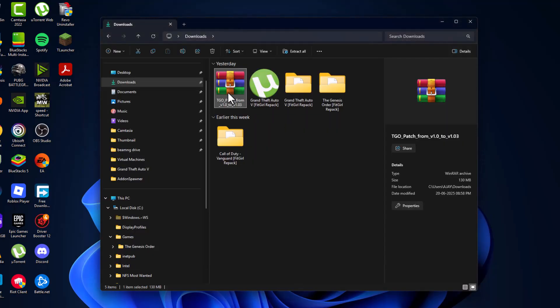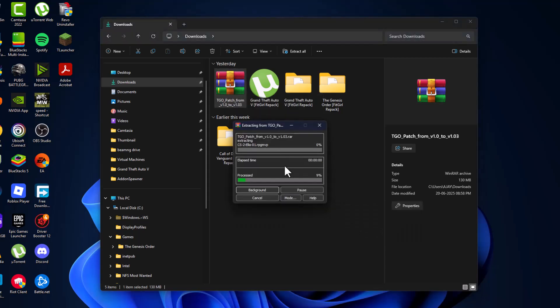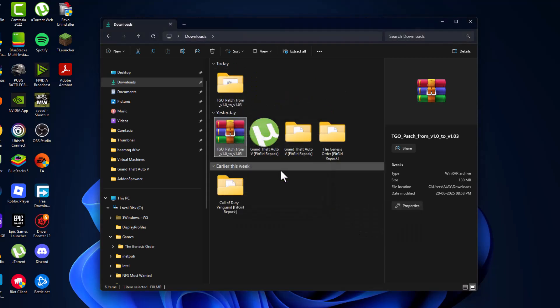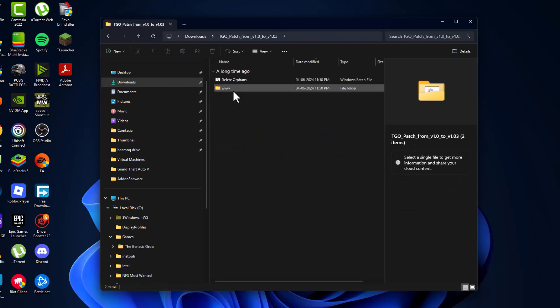After downloading that, just right click, select WinRAR and select extract. After getting extract done, just double click on the extracted folder.